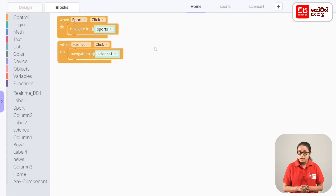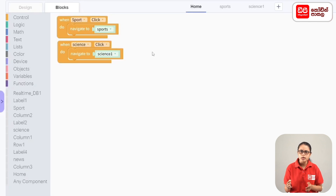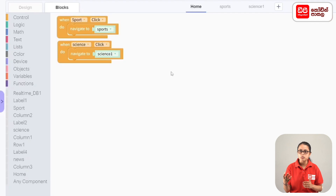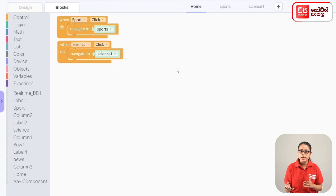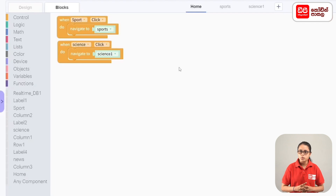You can duplicate the code in the breaking news label. You can duplicate the code in the breaking news label. You can move on to the screen. You can display the breaking news. In the home screen, you can display the breaking news.